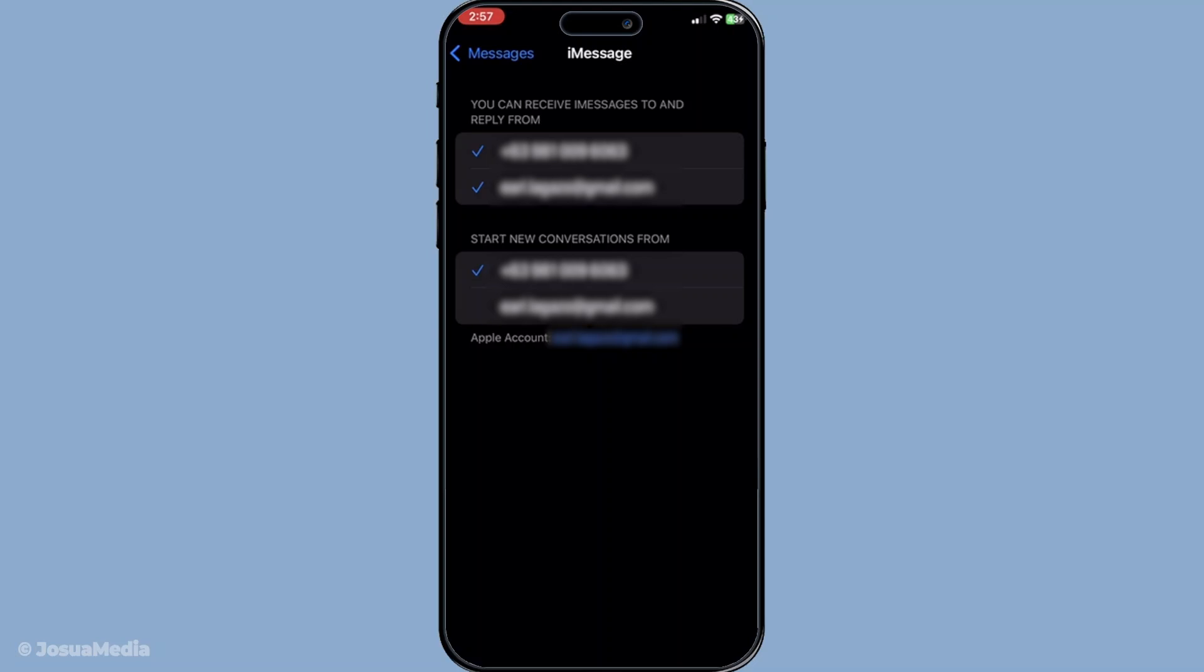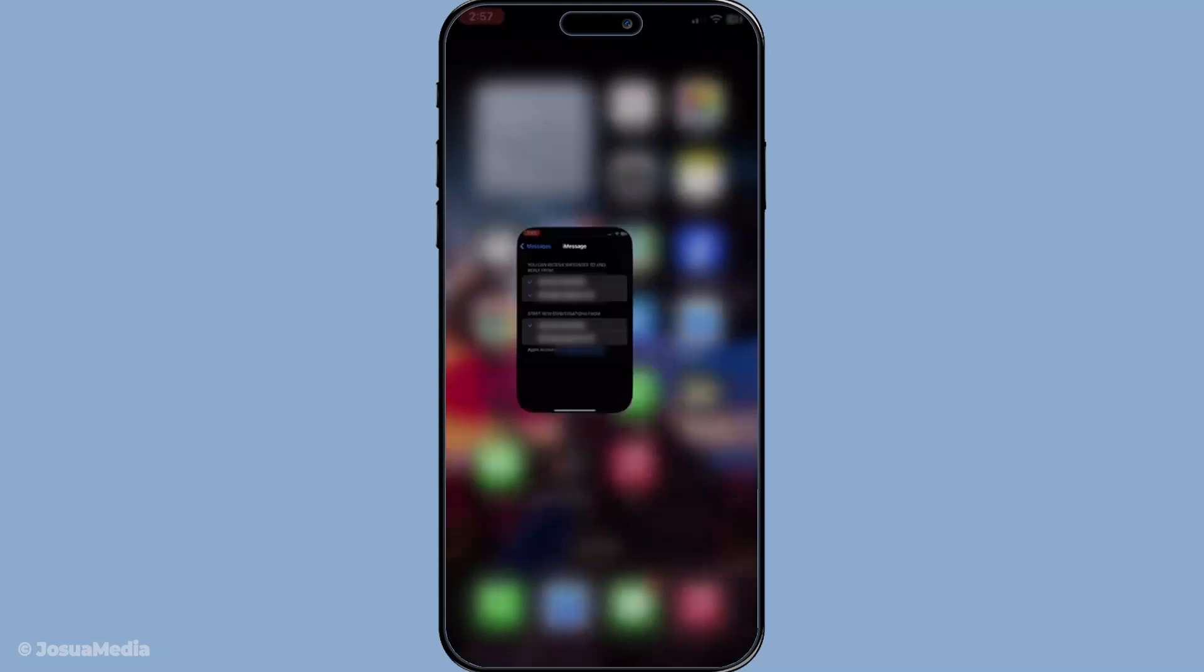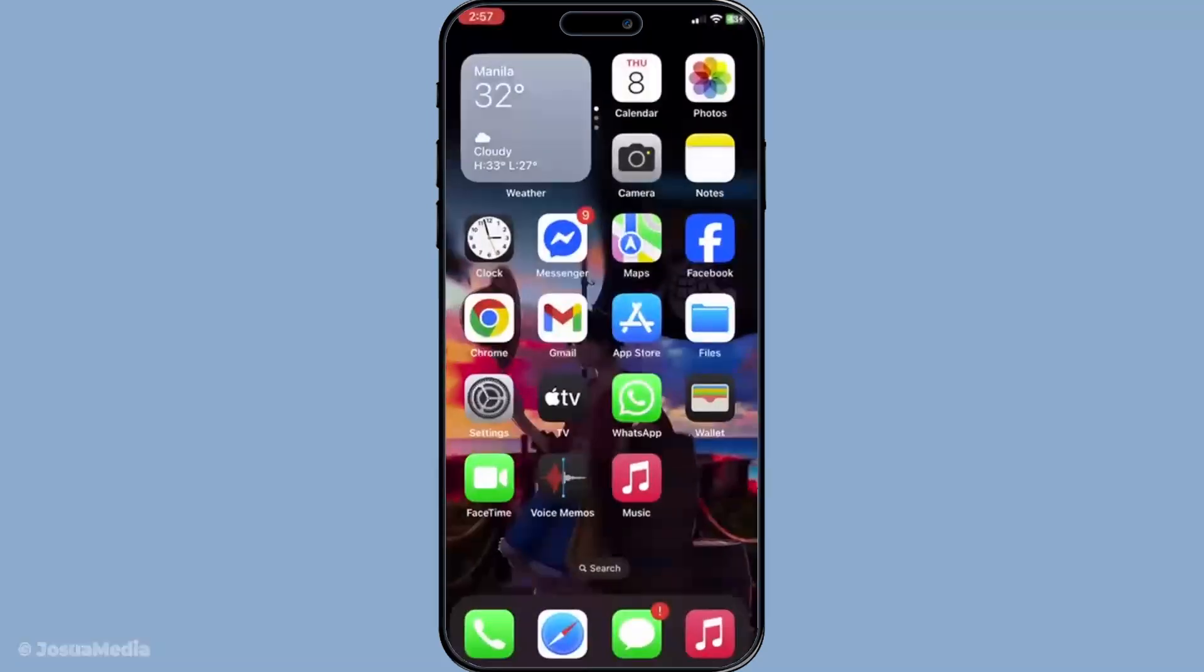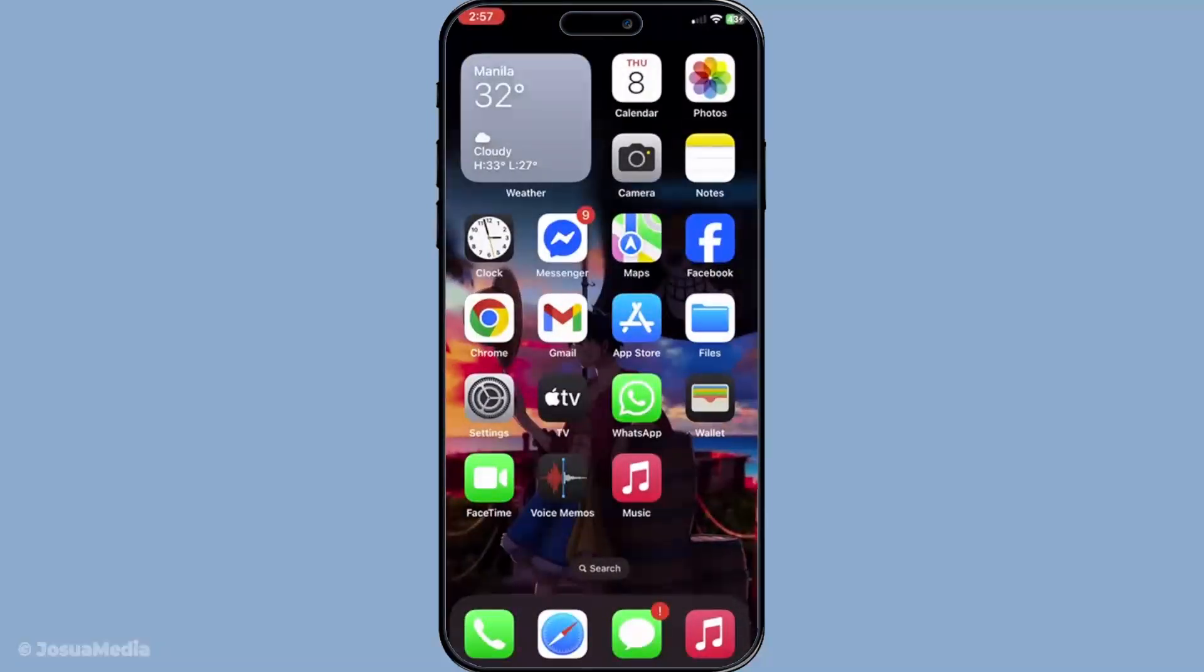I hope you found these instructions clear and helpful. If you run into any issues, feel free to revisit these steps or consult your device's support documentation for further assistance. Thanks for watching and have an excellent day staying in seamless communication with your updated contact information.